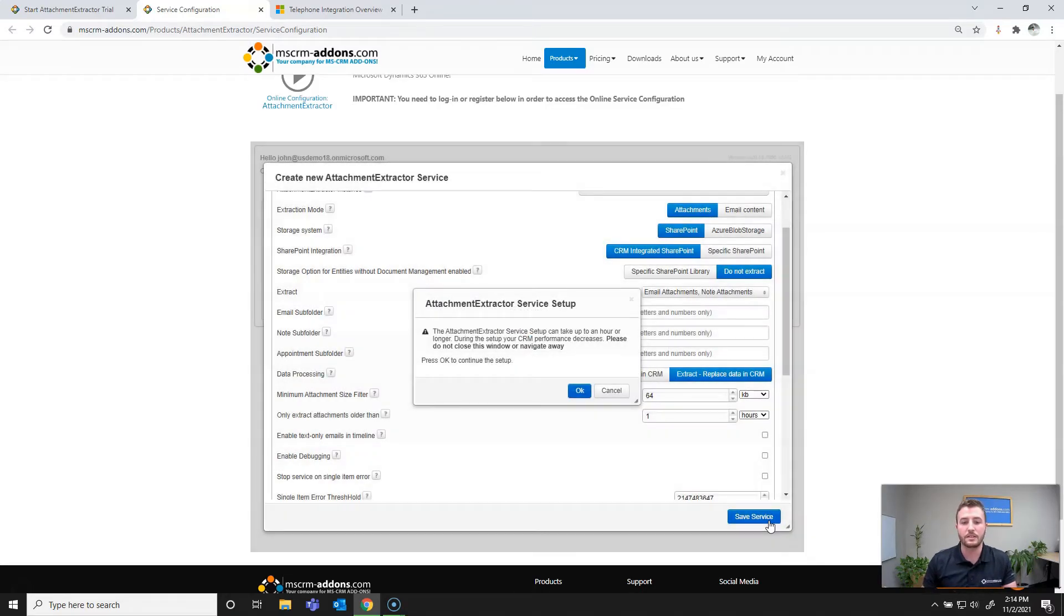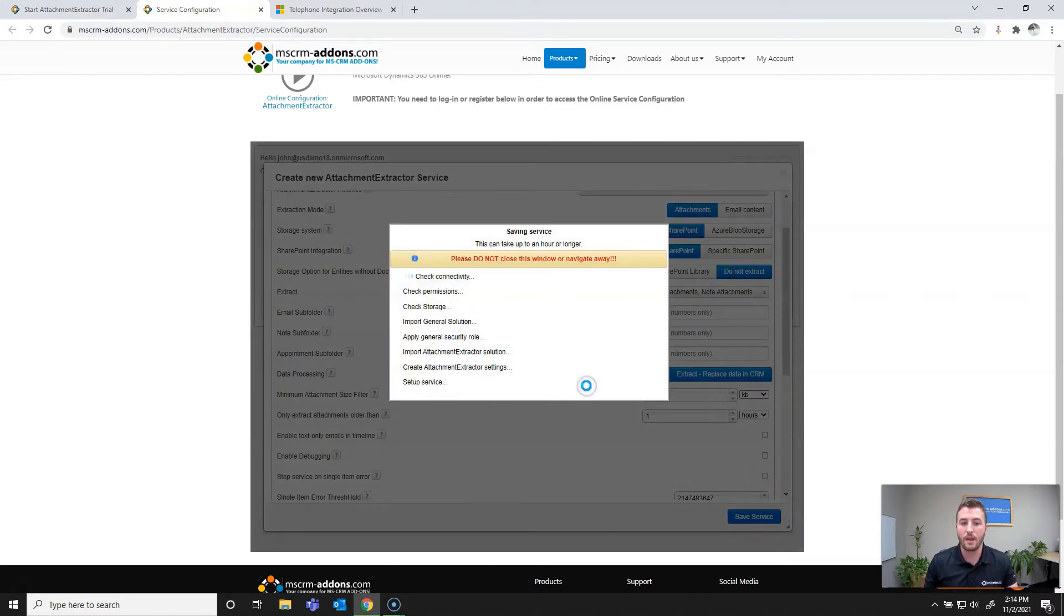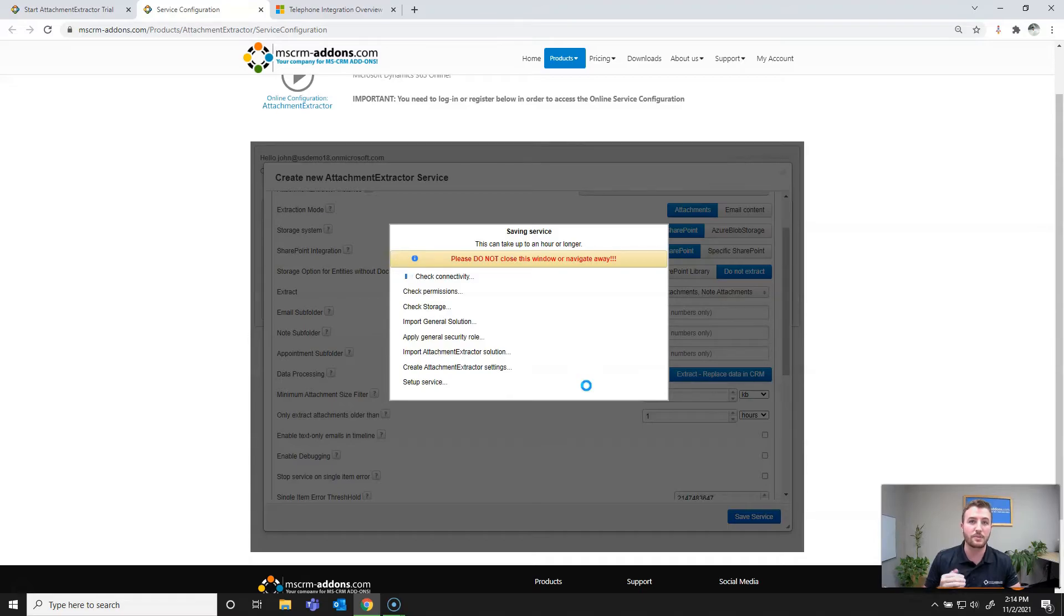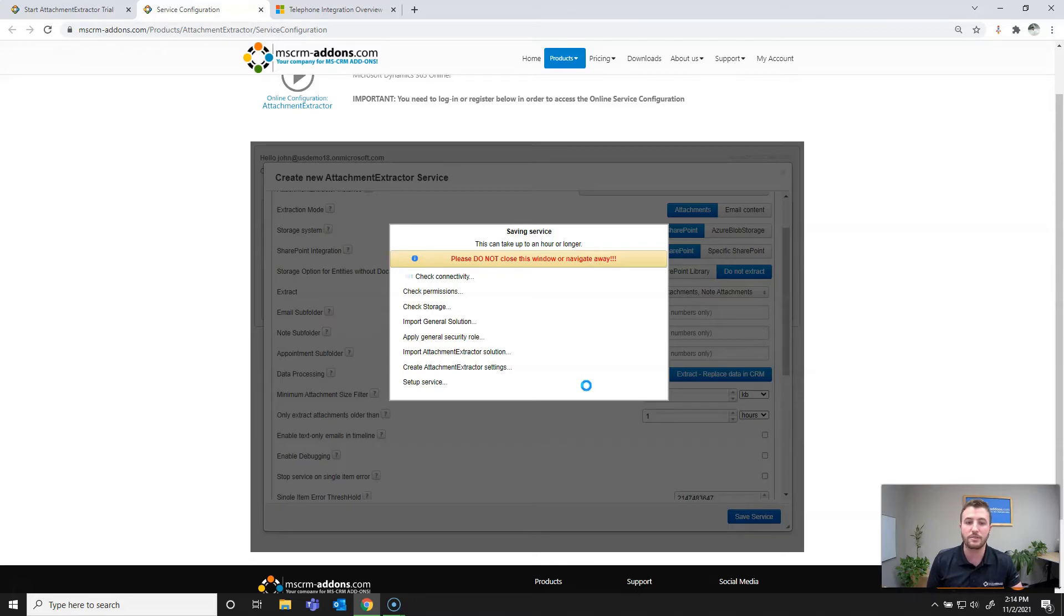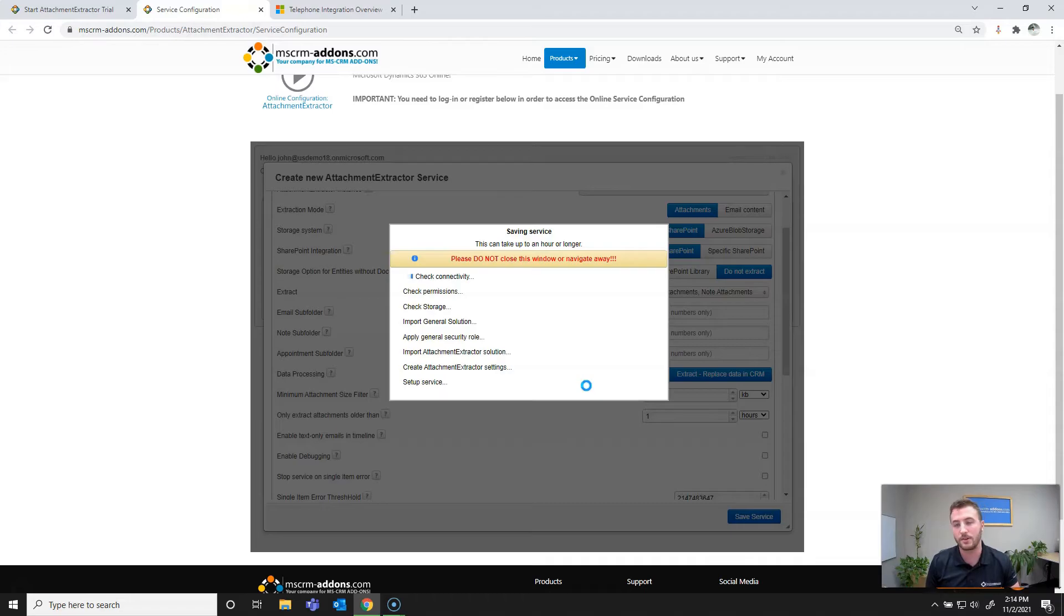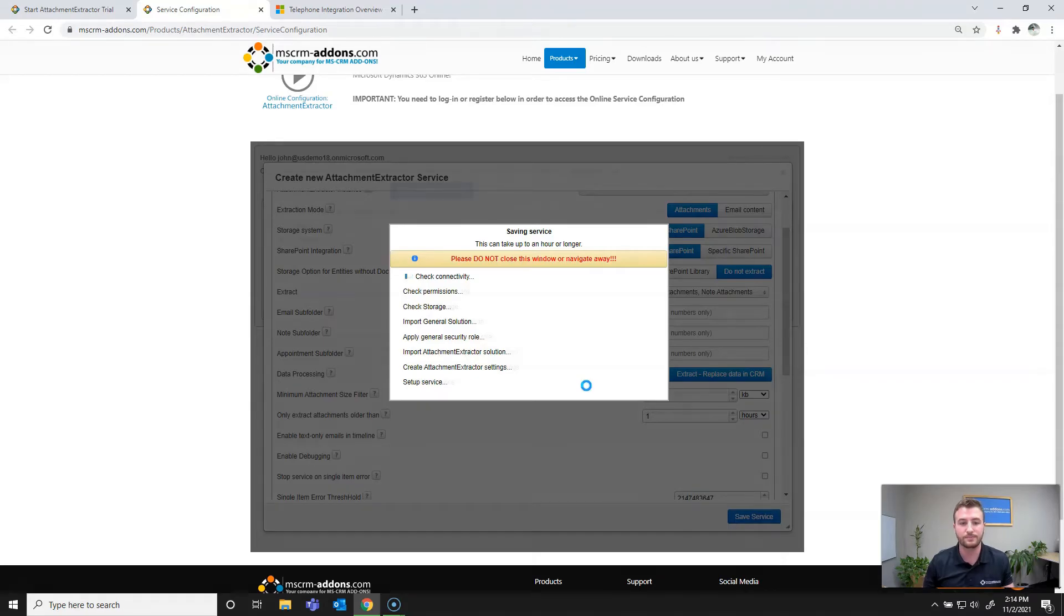What this is going to do is it's going to import the needed solutions to your Dynamics or PowerApps instance. It's going to set up the security roles and create the service. A fair warning though, this can take up to an hour or longer. So I recommend grabbing coffee or tea or maybe taking lunch and just letting this run through.